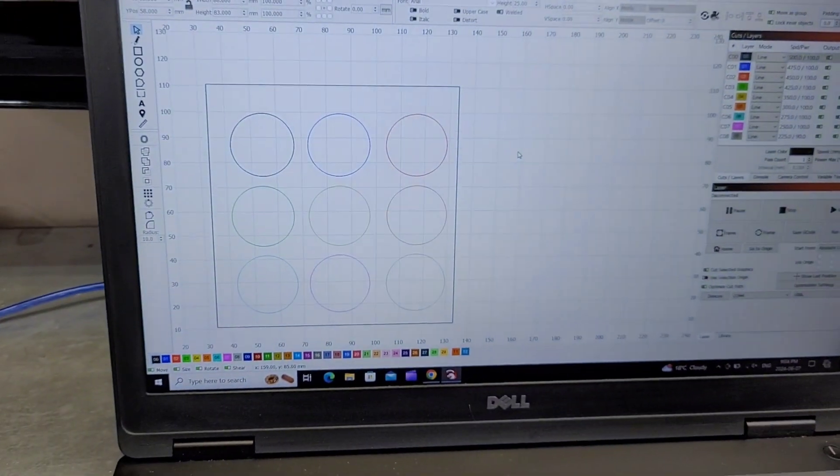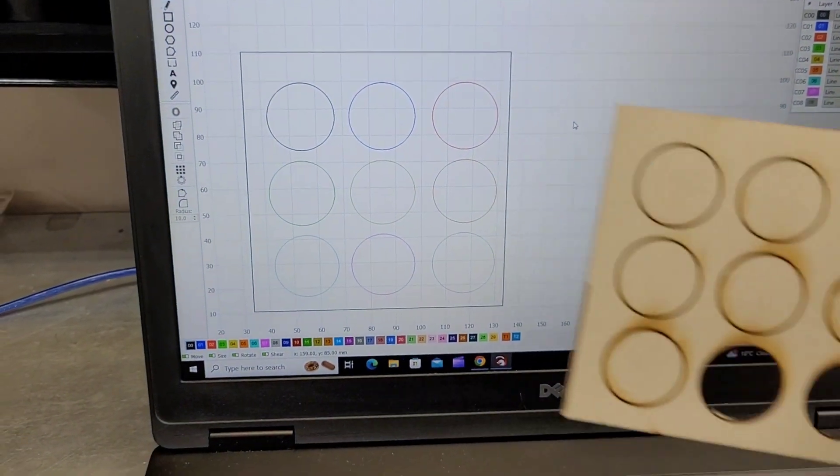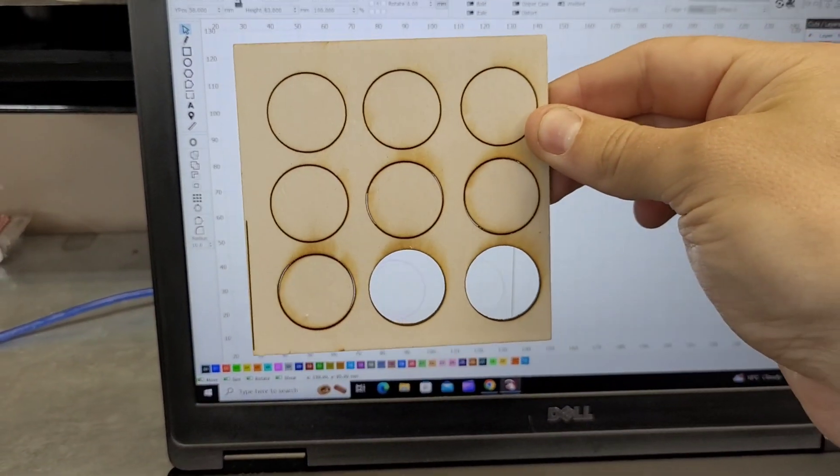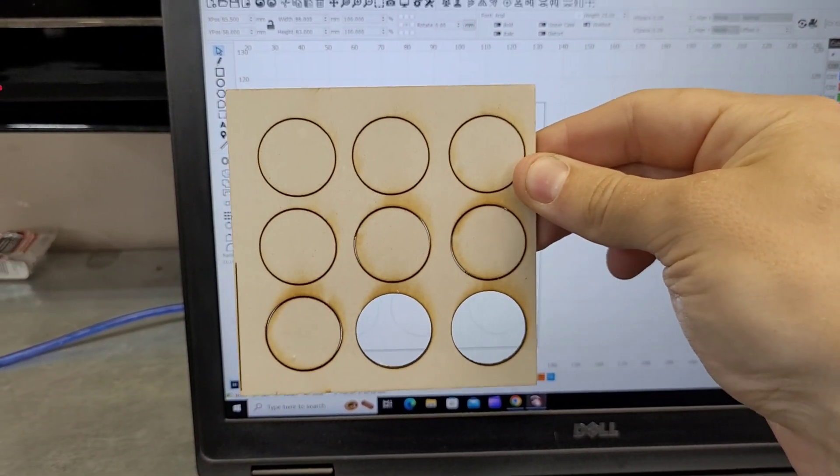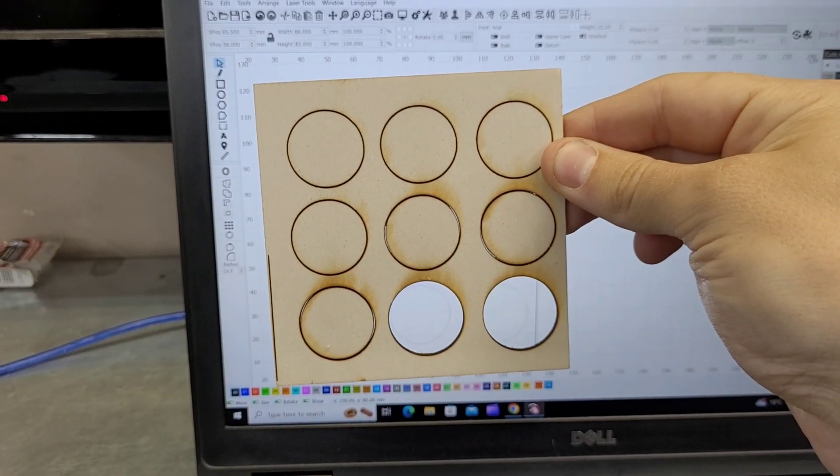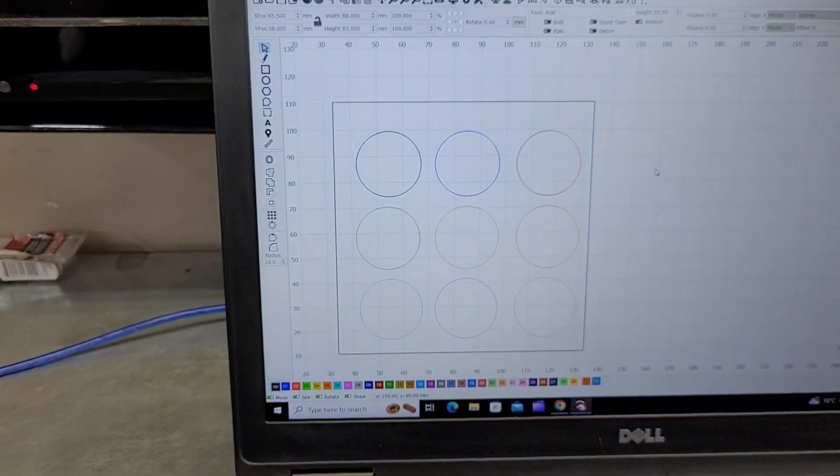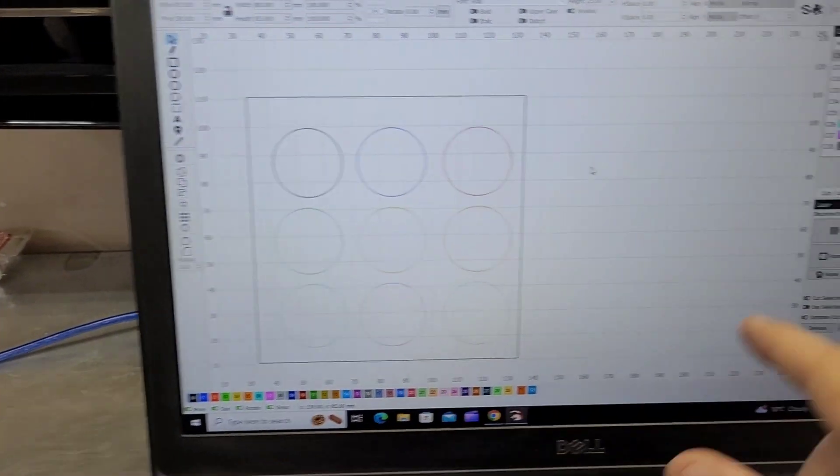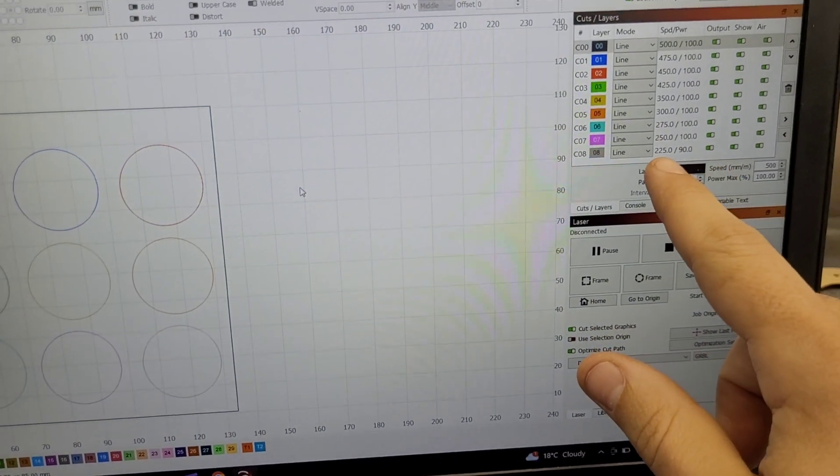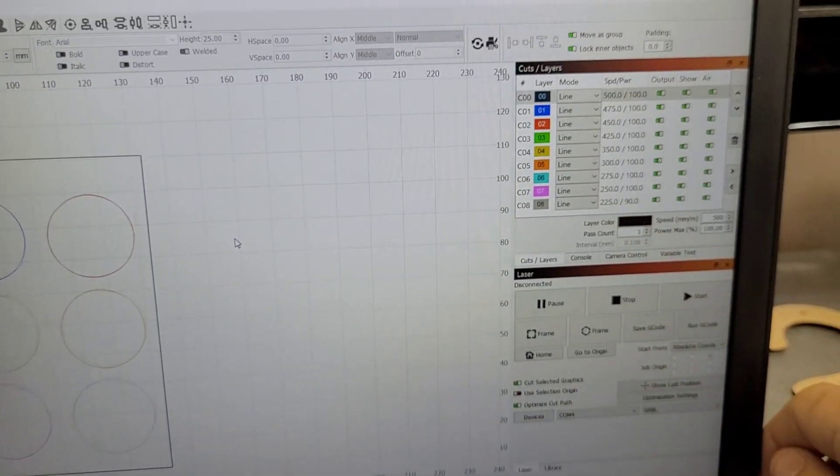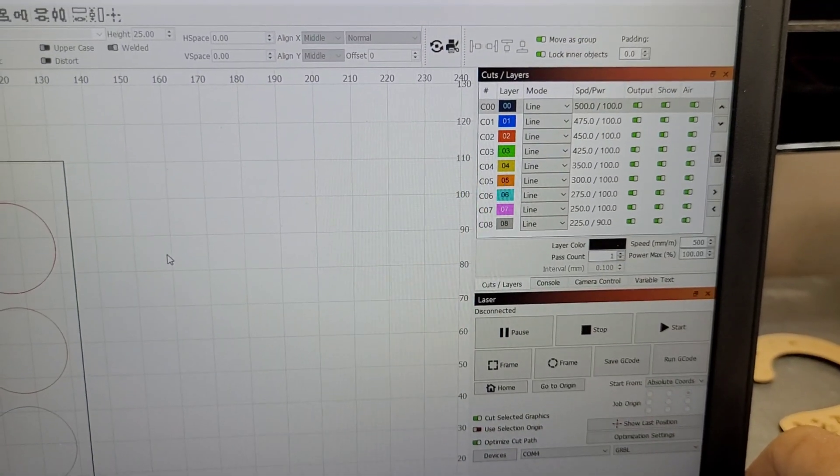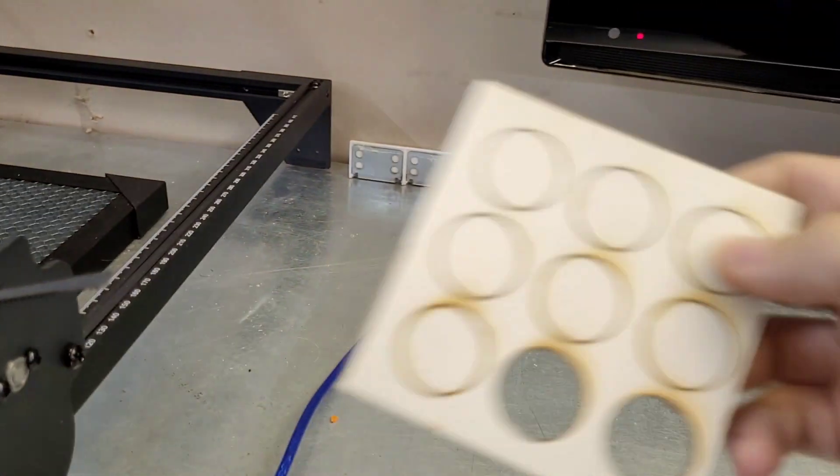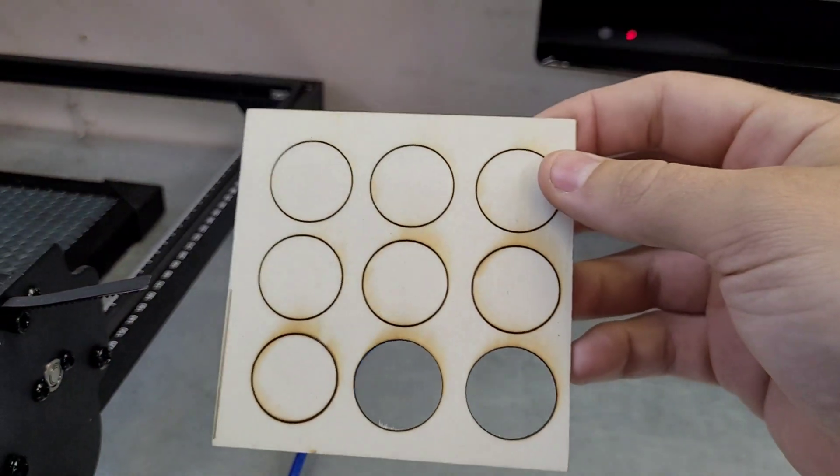So if you come over here to the file, you can compare. You can see basically our only two clean cuts are these last two, which are 250 at 100 and 225 at 90 power. So yeah, that should give you a pretty good idea of what you need to set your laser to.